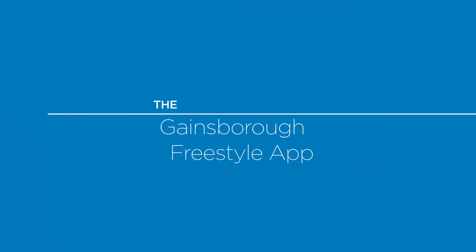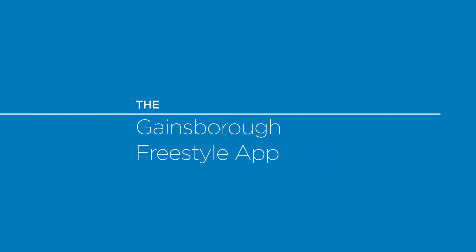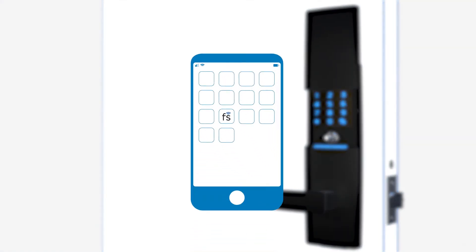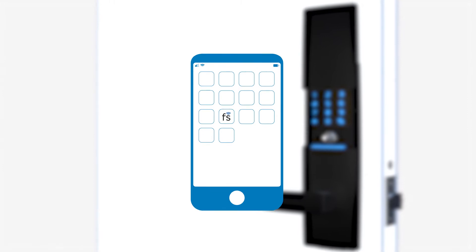Programming with the Gainsborough Freestyle app is easy and fast. Simply download the app from your app store and follow the prompts. If you do not have the app, you can program the lock manually.